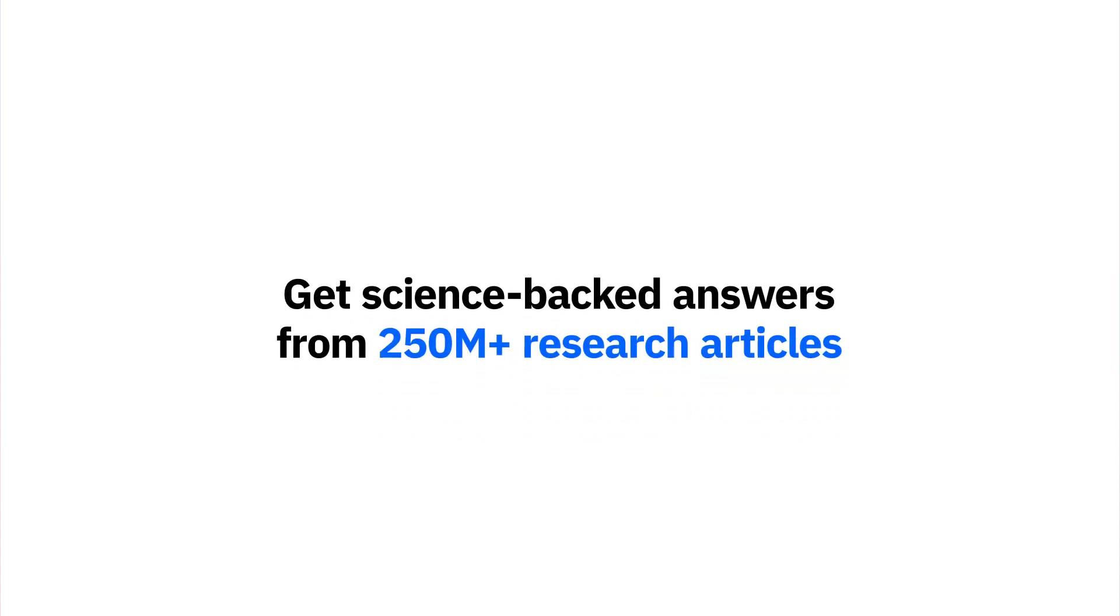Get science-backed answers to your questions from 250 million plus research articles as you write. Research and write on Paperpal now.